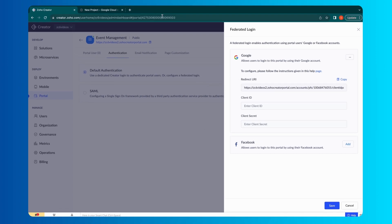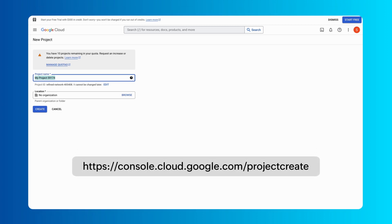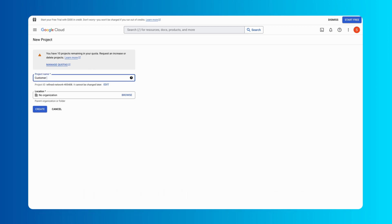To do that, access this link and login to the Google account. Enter a project name and click Create.